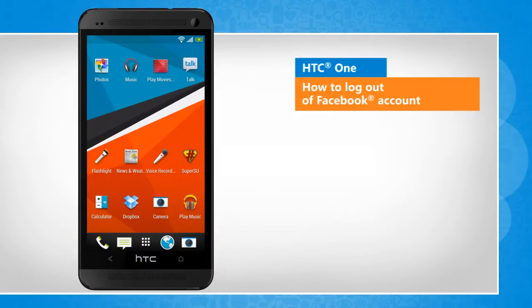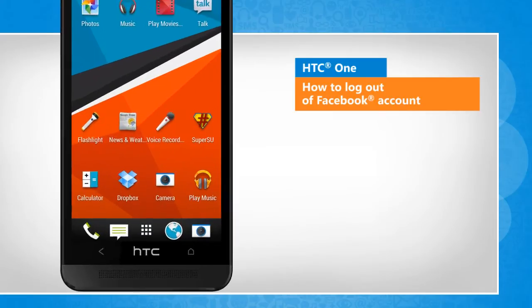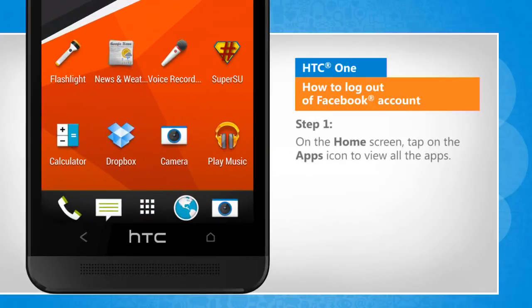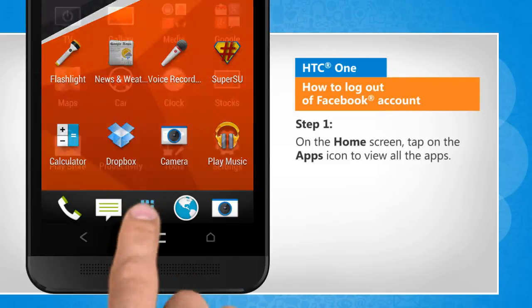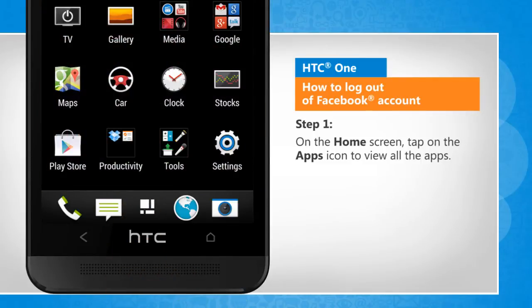You will notice a slight difference in the screen transitions than the actual device screen transitions here. On the home screen, tap on the apps icon to view all the apps.